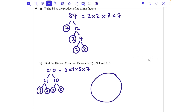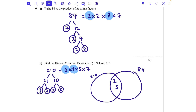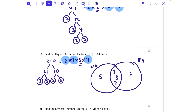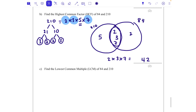Now let's do our Venn diagram with 210 on one side and 84 on the other. In the middle: they've both got a 2, a 3, and a 7. 210 is left with a 5, so that goes on the outside. 84 is left with a 2, so that goes on the other outside. The highest common factor is all the numbers in the middle multiplied together: 2 times 3 times 7 equals 42. So the HCF of 84 and 210 is 42.